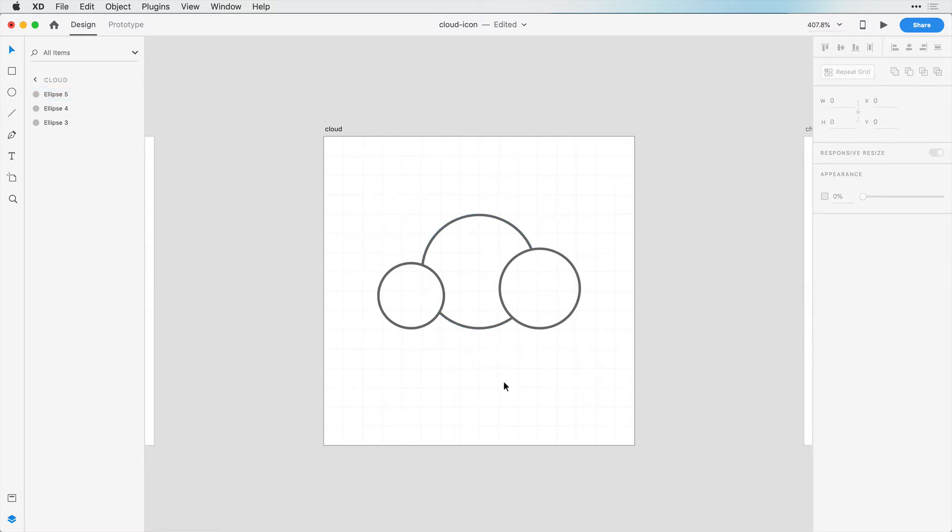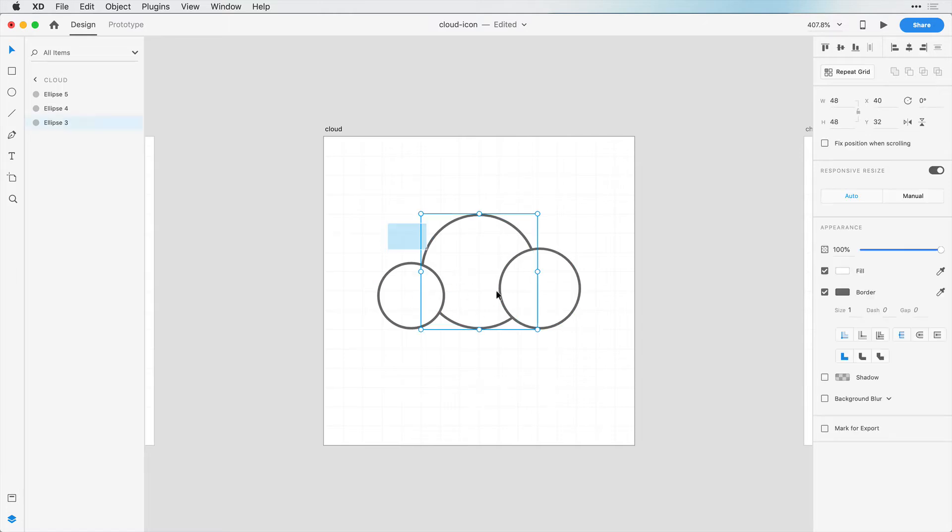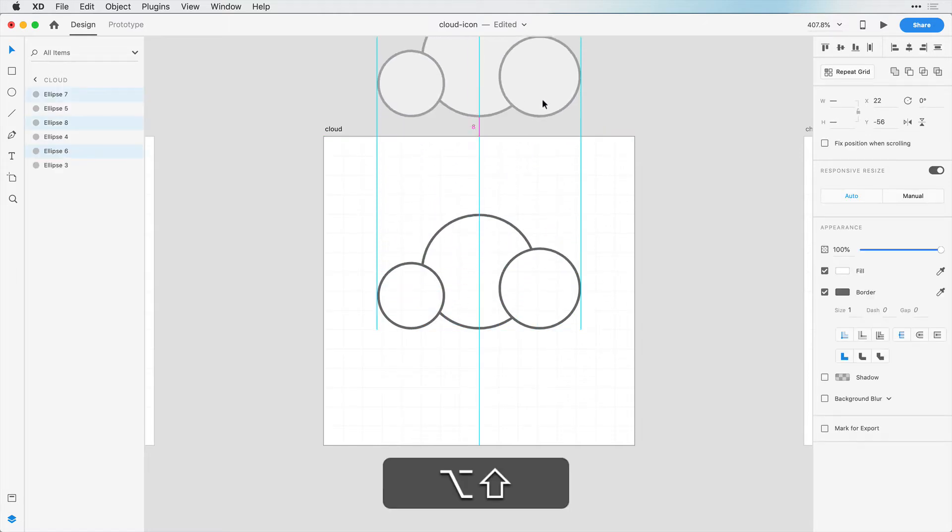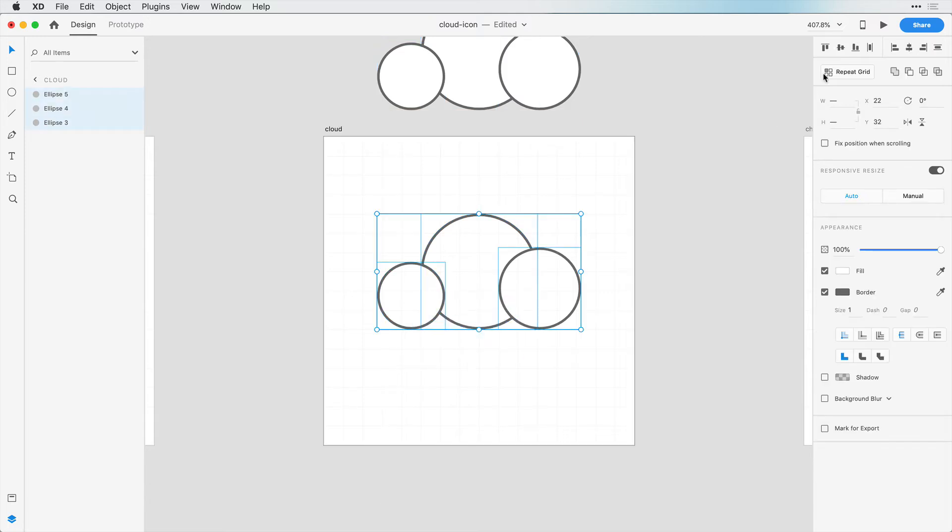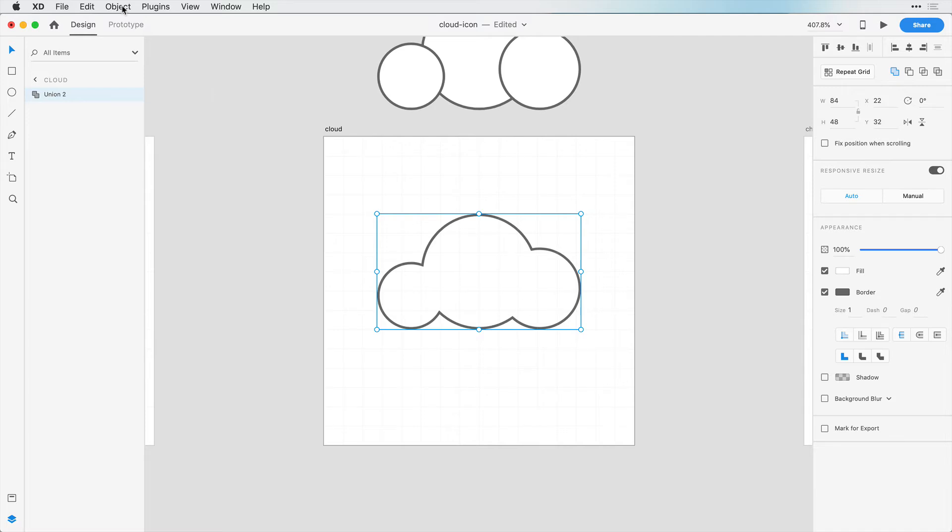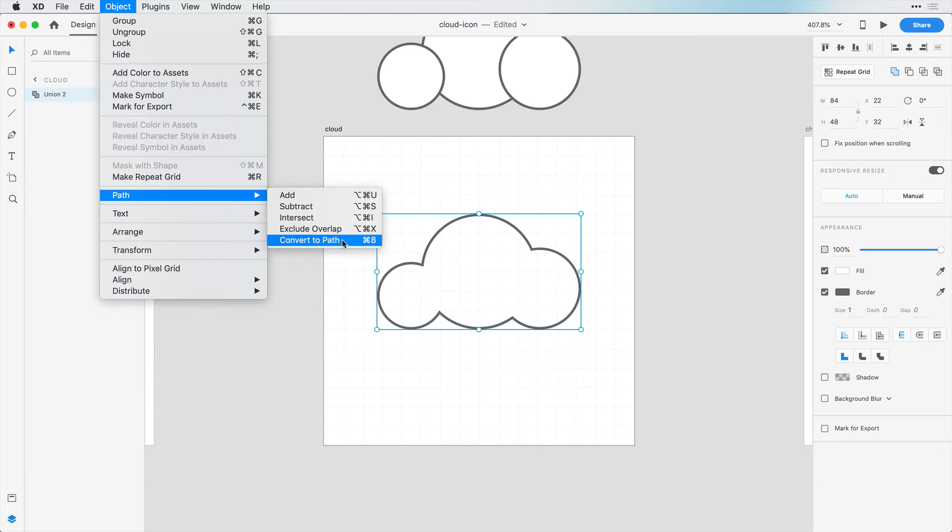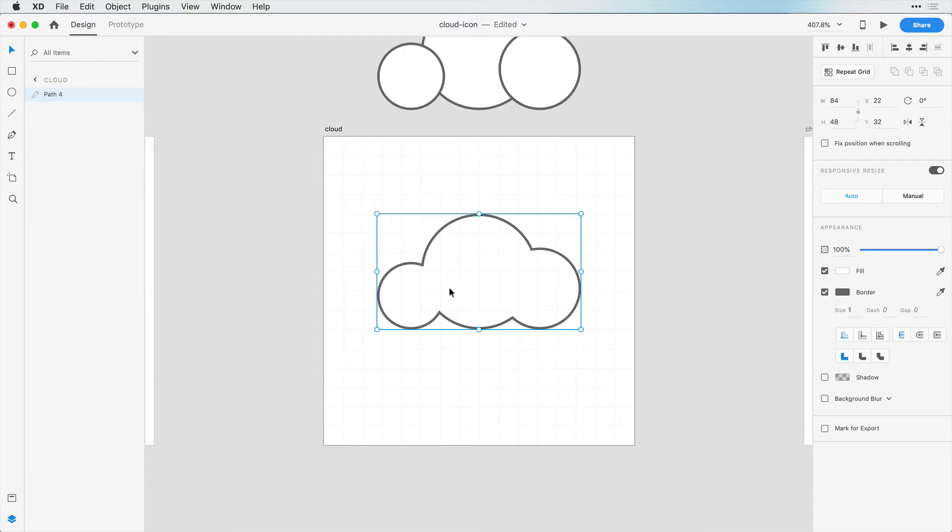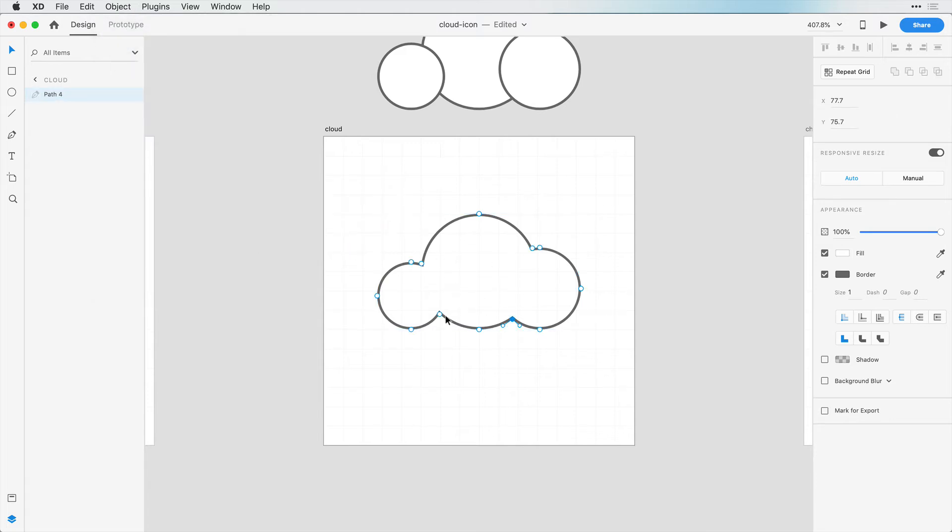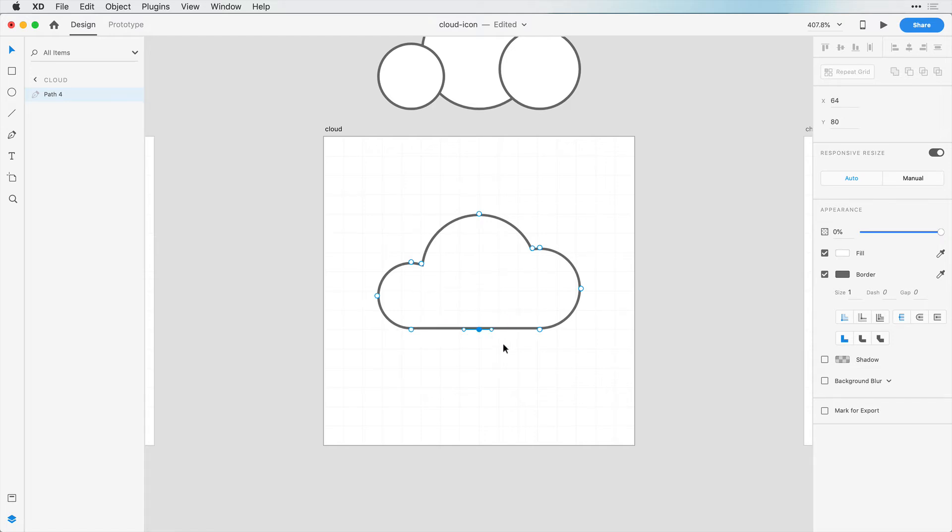Now I'm going to show you a destructive and a non-destructive way to create this cloud. So first, the destructive way. I'm going to copy this over here so we can use it later. The first way that we can do this is just merge all of these shapes, add them together. Then if we go to Object and Convert Path or Ctrl-8 or Command-8, we can double-click in here. Now that it's not three circles, it's actually one path. I can delete these anchor points here. And there's our cloud.